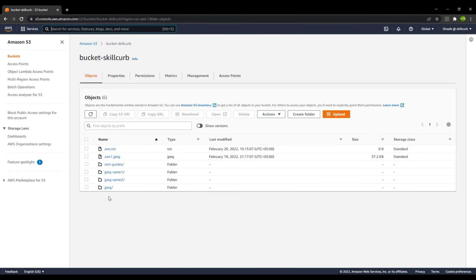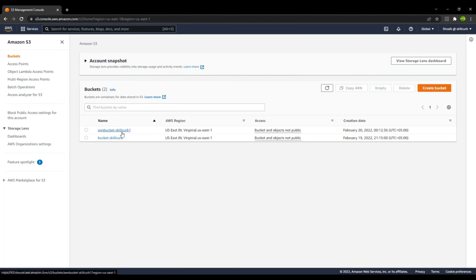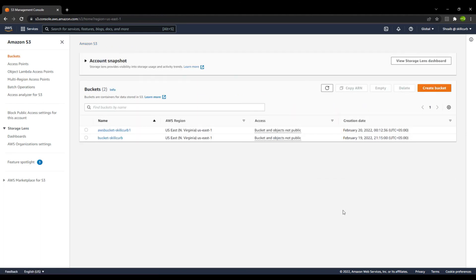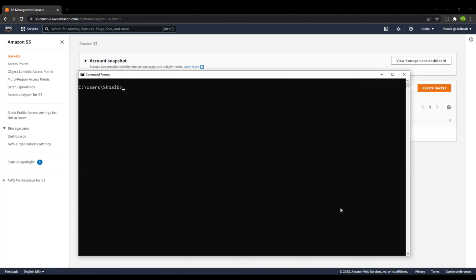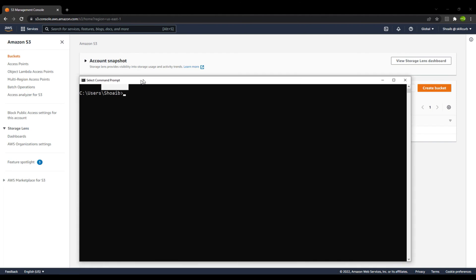Now you can see that we have all the contents inside this bucket. Let us just refresh the page. These are all the contents we have here. Going back, 'aws-bucket-skillcurve-one' is empty as of now, so what we will do is go to the CLI and copy the contents from 'bucket-skillcurve' to 'aws-bucket-skillcurve-one'.